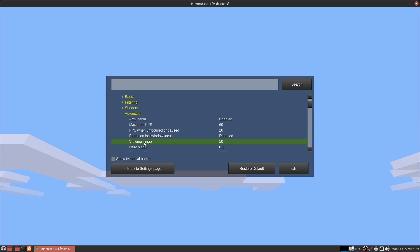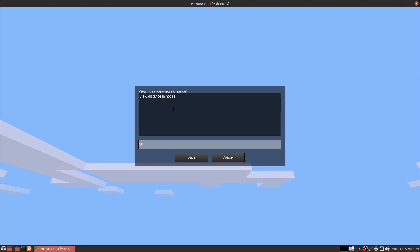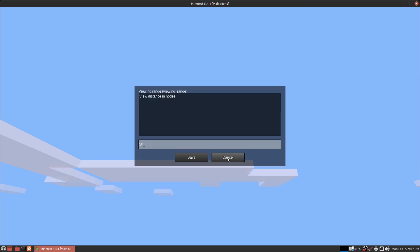I noticed my viewing range on my phone was set to 50 by default and it was set to 200 by default on my PC. Just go in here, click this, and click edit. You can change your viewing range to whatever you want it to be.